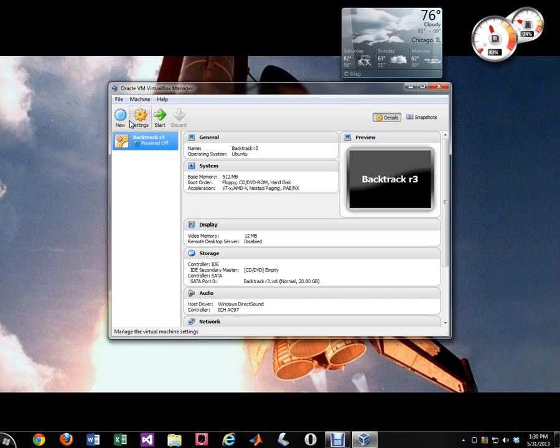Because one, Backtrack 5 is for penetration testing. And it's very unforgiving. It's not an everyday operating system.